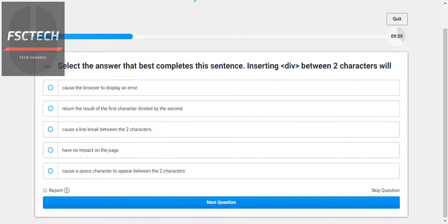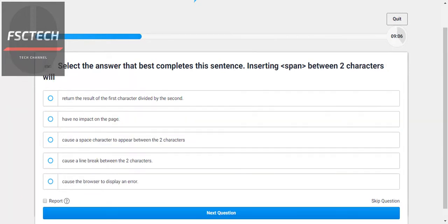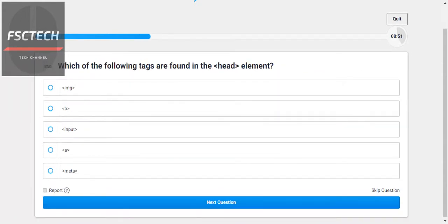Select the answer that best completes the sentence: inserting a div tag between two characters... I think this one — it will have no impact on the page. Yes, inserting a div between two characters will have no impact on the page because it doesn't work like that inline.